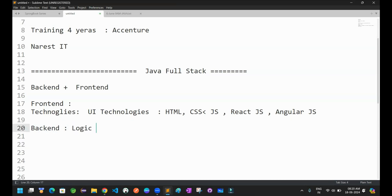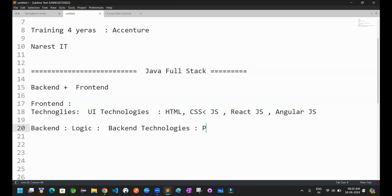This backend logic we are going to implement by using backend technologies. We have a lot of programming languages which are related to the backend logic.